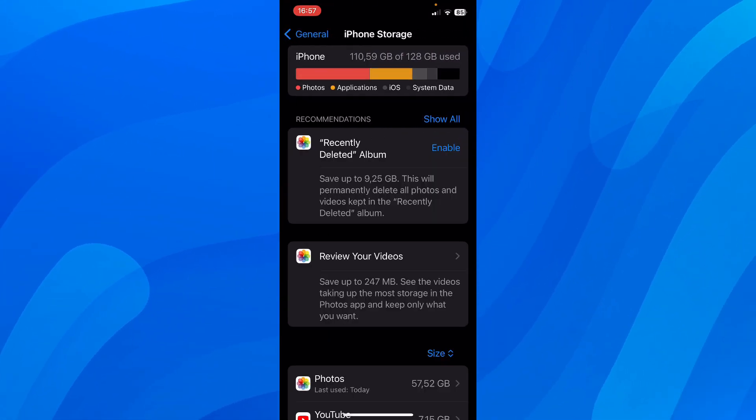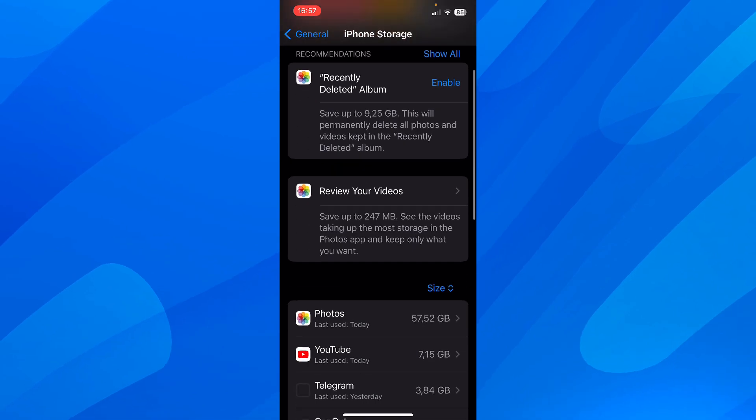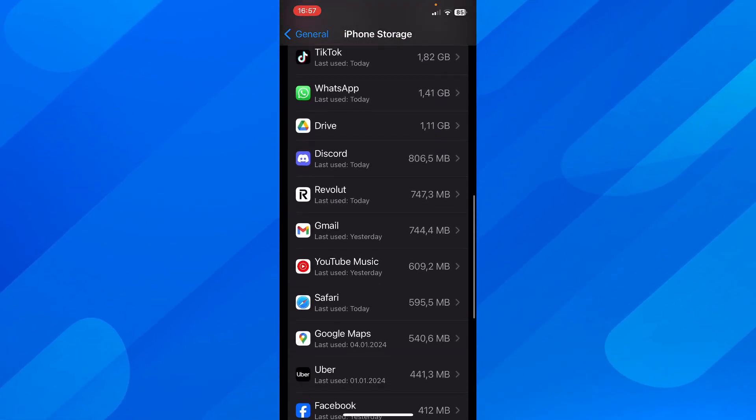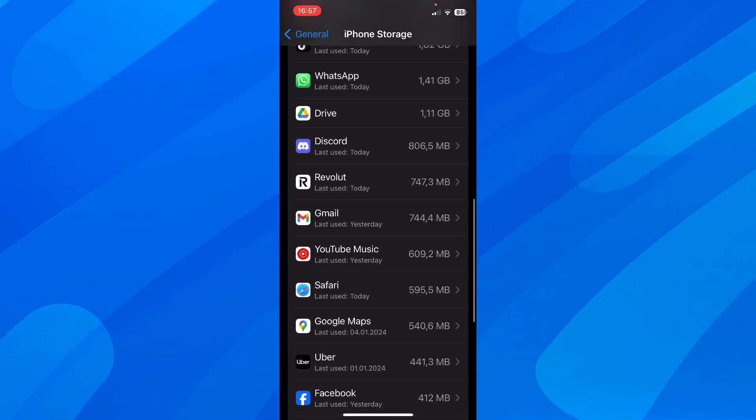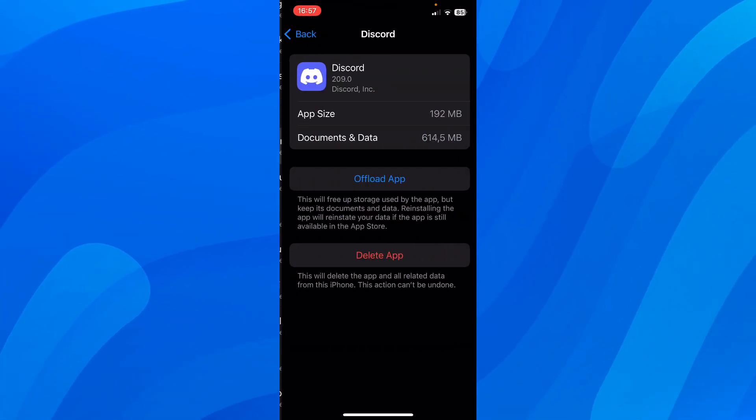And then here you have to look for Discord. You'll have to scroll down and then tap on Discord.